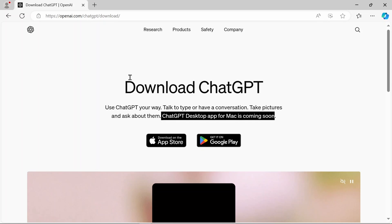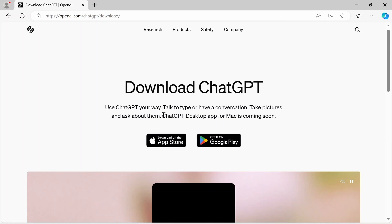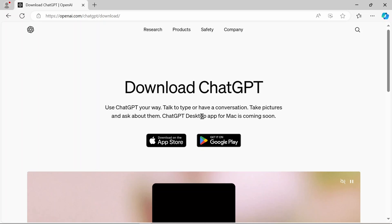So for those of you looking to get this, you can do some searches on your favorite search engine and probably find some rogue links to the app. And if you find some, feel free to leave them in the comments. But as far as the official page, it's no luck as of now for downloading the desktop app for the Mac.